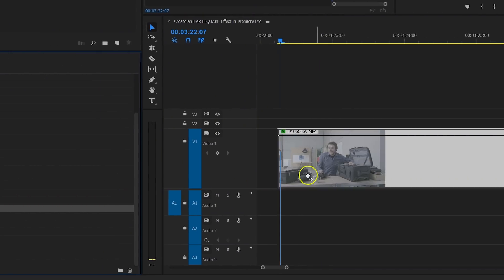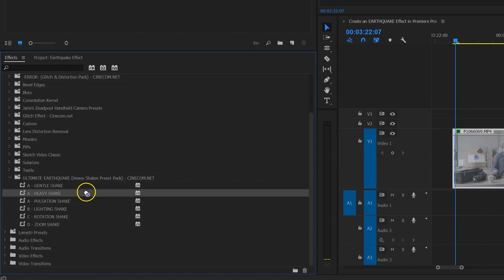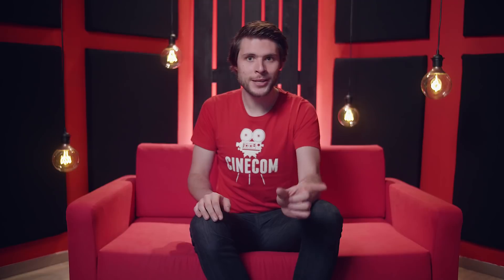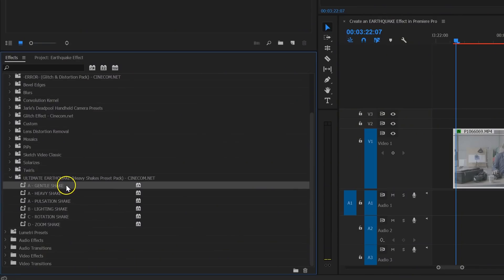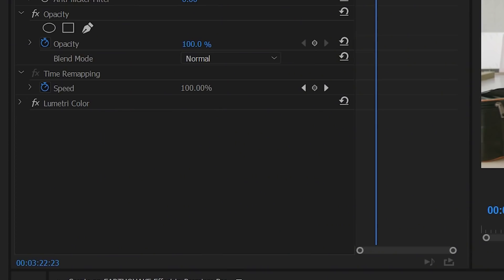You can mix any of these presets as long as you don't apply the same front letter twice. So you can drag the lighting shake with letter B to your clip and a heavy shake with letter A. What you can't do is apply the gentle and pulsation shake together, as they both have the letter A. Usually, you always want to take one of the A presets as they shake on the position and are kind of the base of the earthquake effect — and we've got three variations of that.